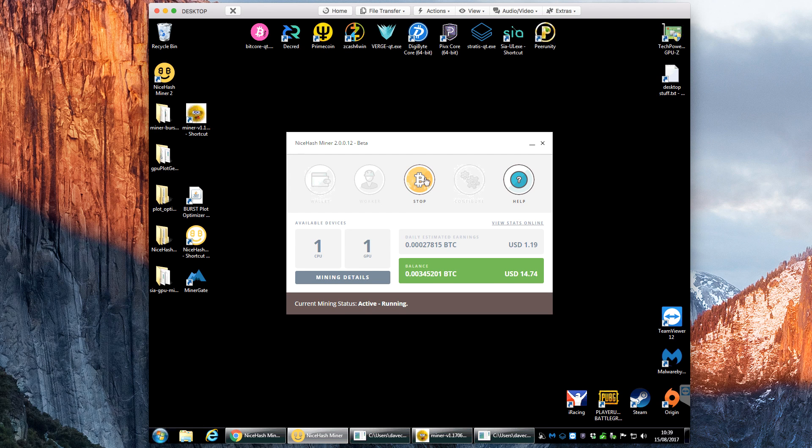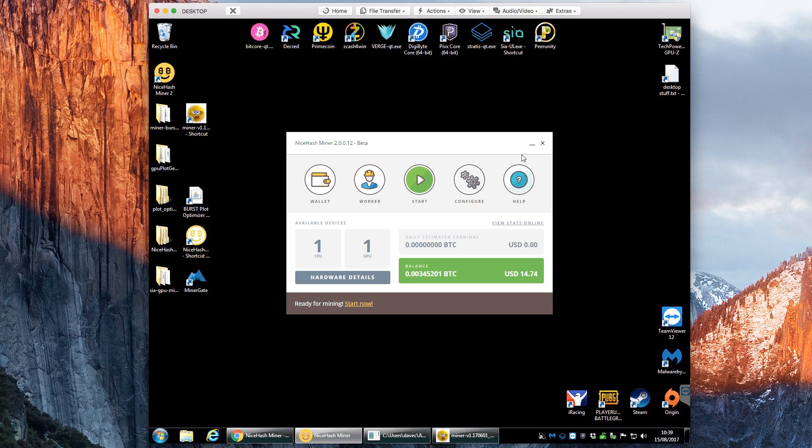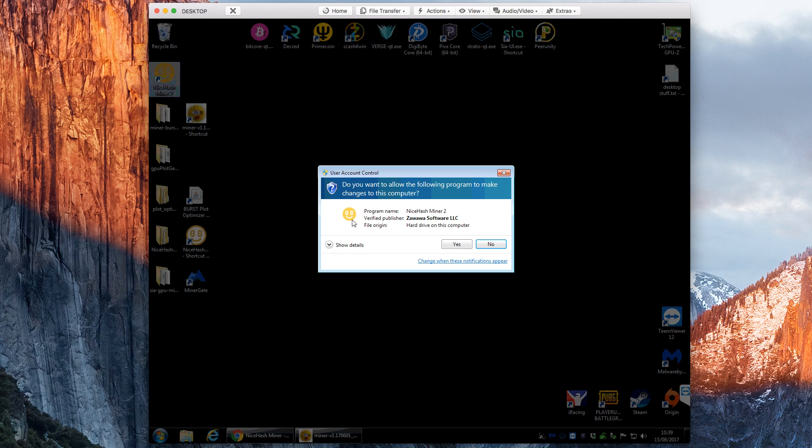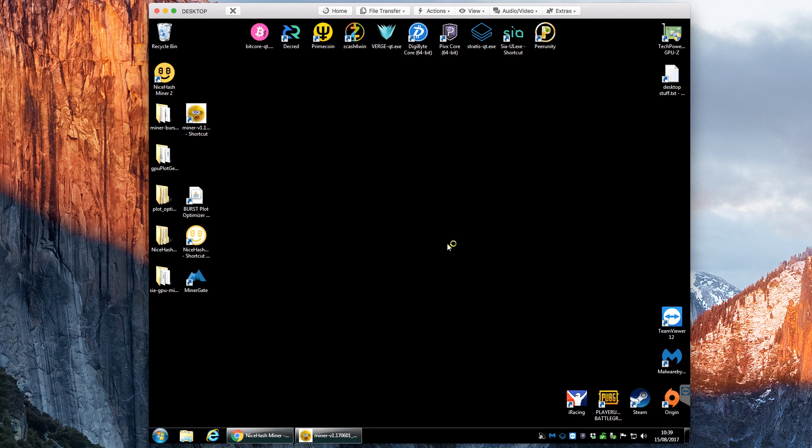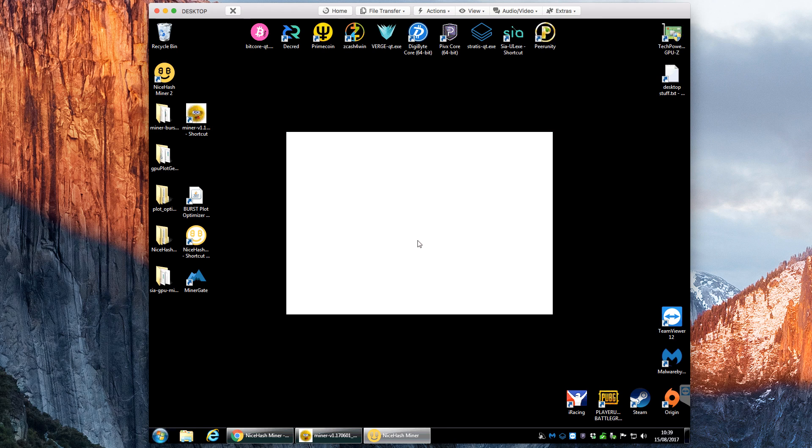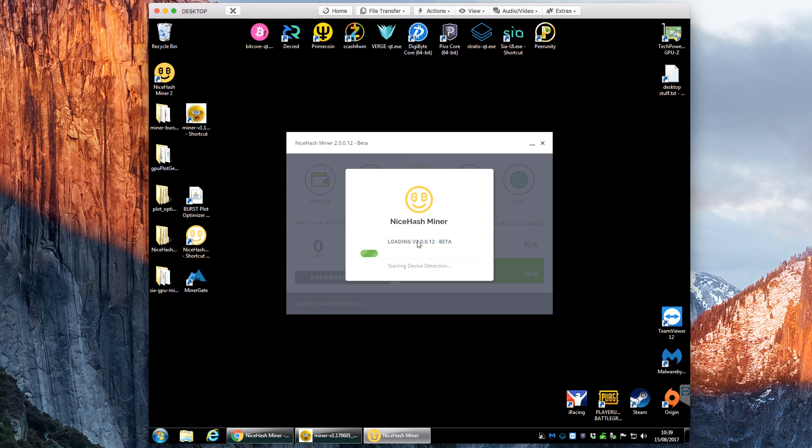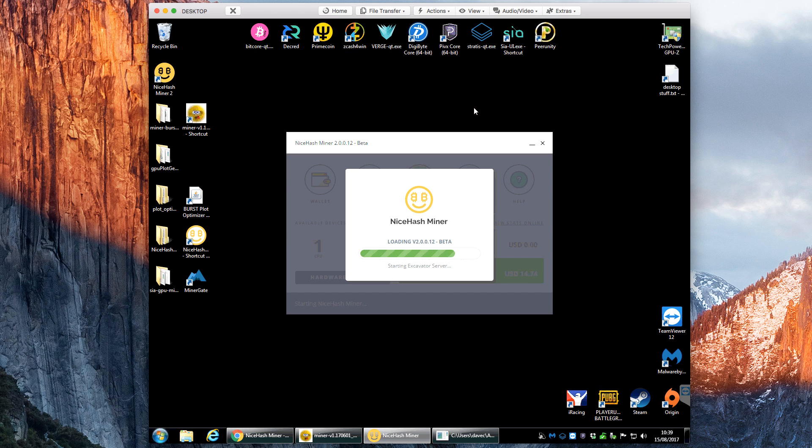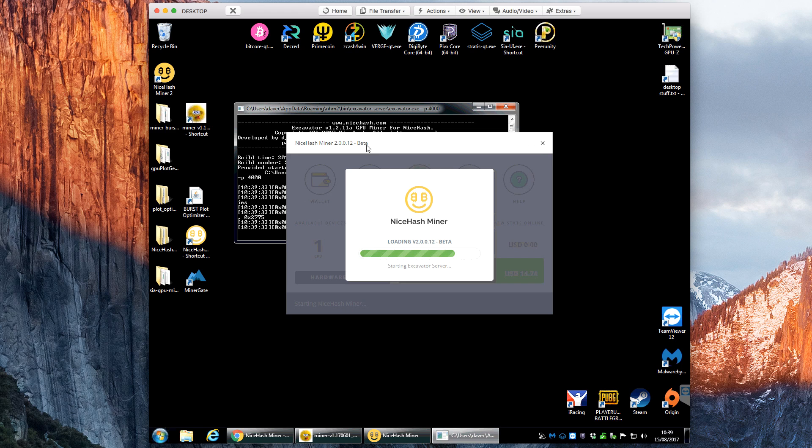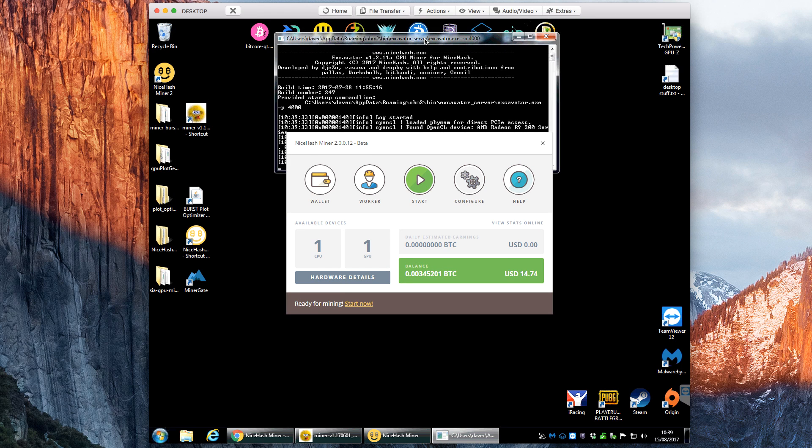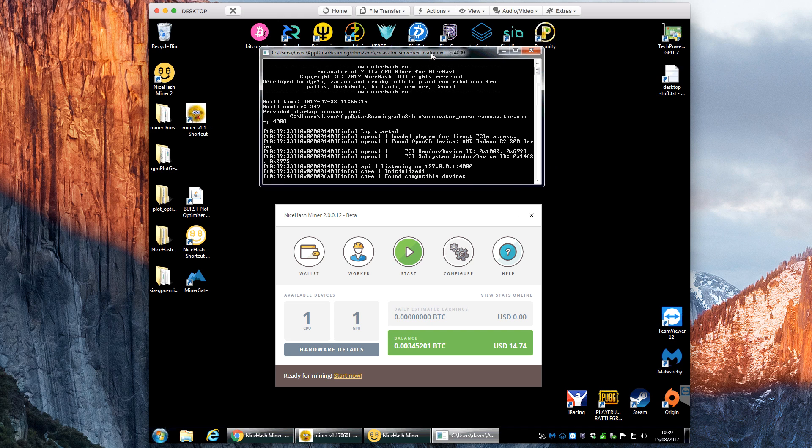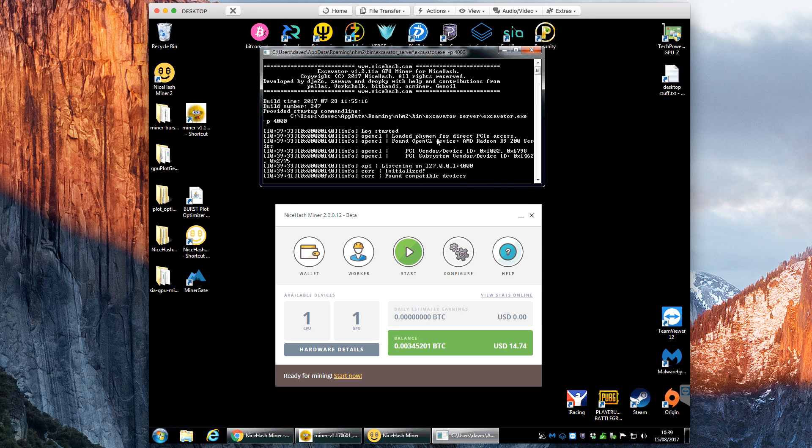So that's it really, so that's it for the NiceHash miner. You can click stop and start here, it's very straightforward. If you click stop you can close down the miner and then again double click it to start, just wait a few seconds. It will load and then it will open up the little excavator server in the background.